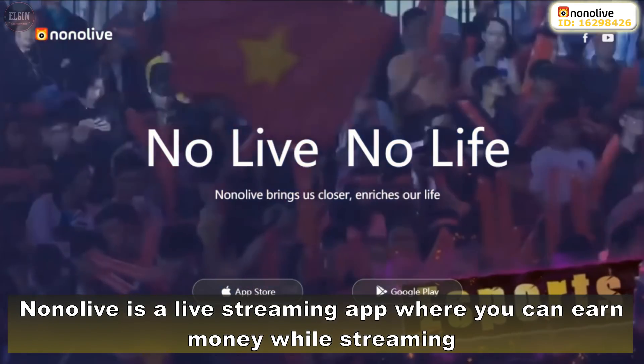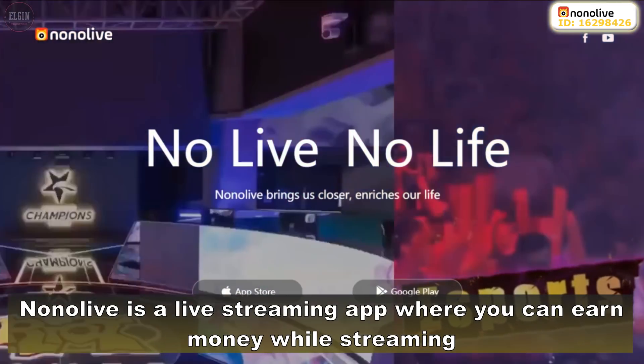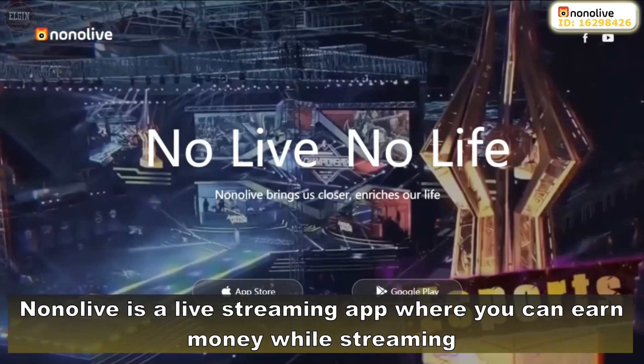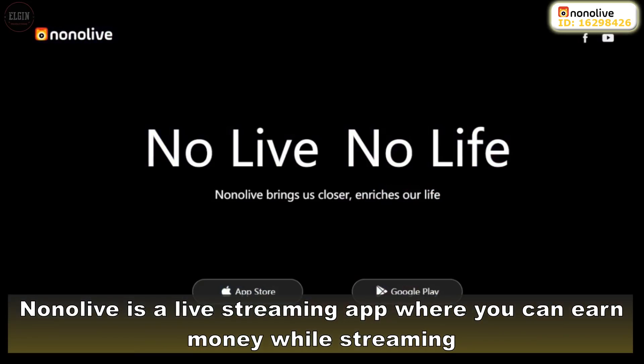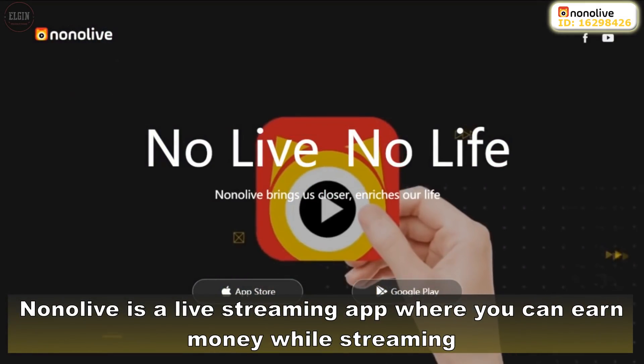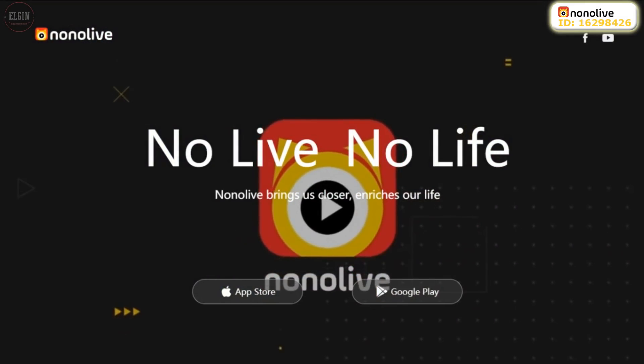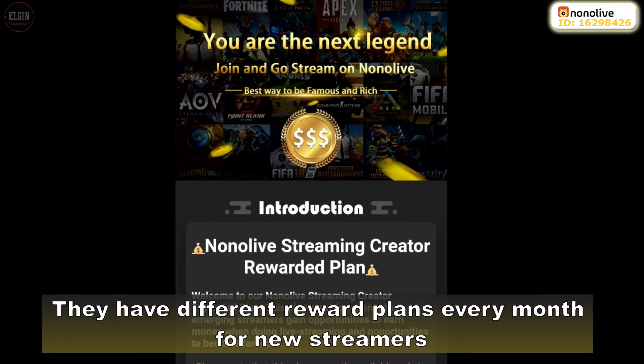Nonolive is a live streaming app where you can earn money while streaming. They have different reward plans every month for new streamers.